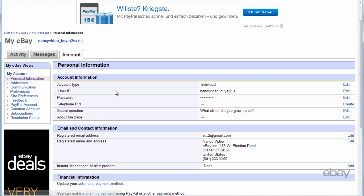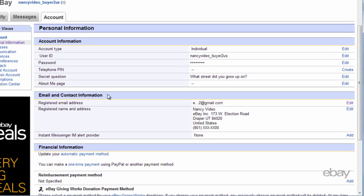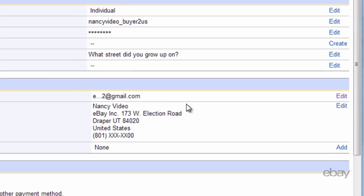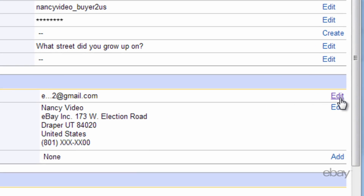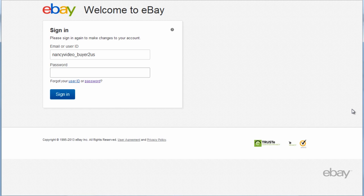On this page, locate the section titled Email and Contact Information. Click the Edit link to change your email address.